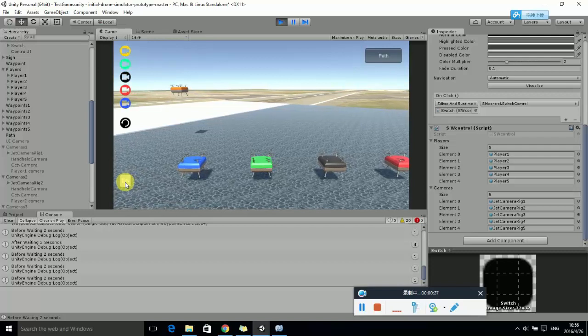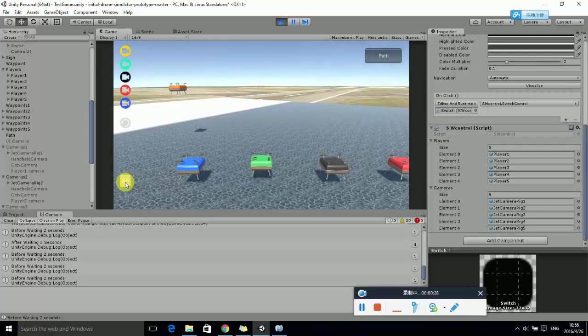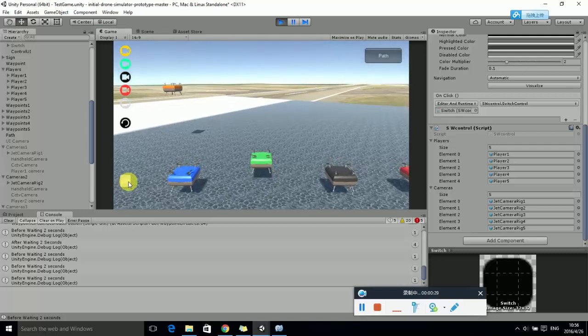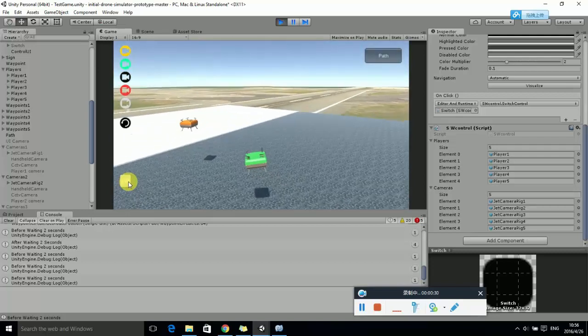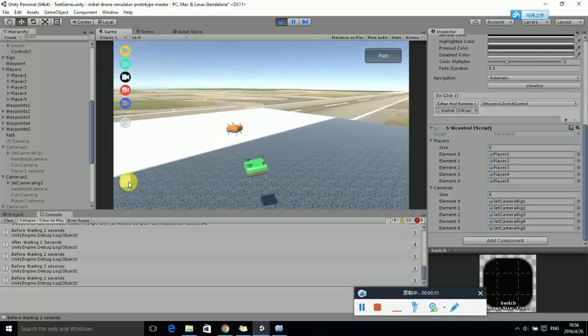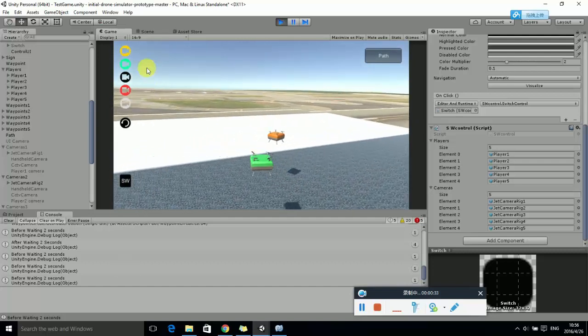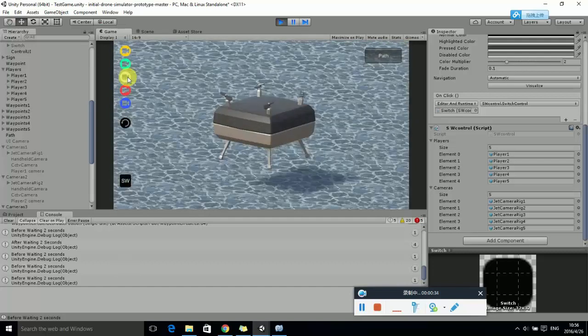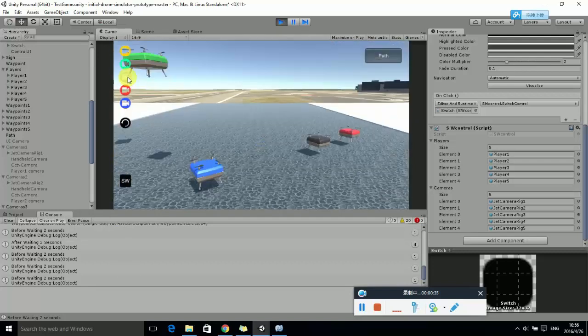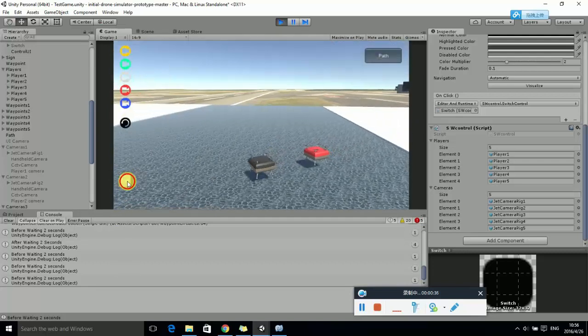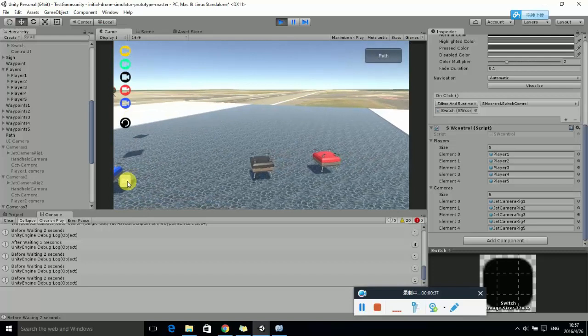Clicking the green camera button changes the perspective of the green UAV. After clicking the SW button, the green UAV switches to menu mode.